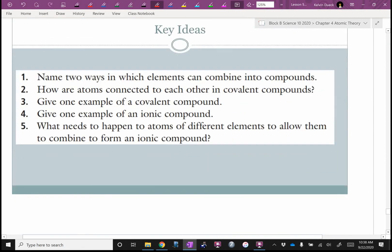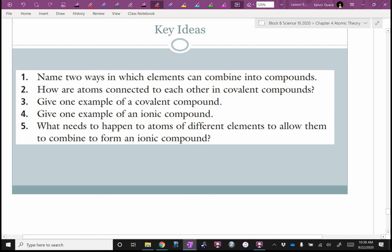Review: What are the two ways that atoms can combine into compounds? The fancy term for sharing or cooperating is covalent. The second one is ionic. Number two: how are atoms connected to each other in covalent compounds? They're sharing electrons.